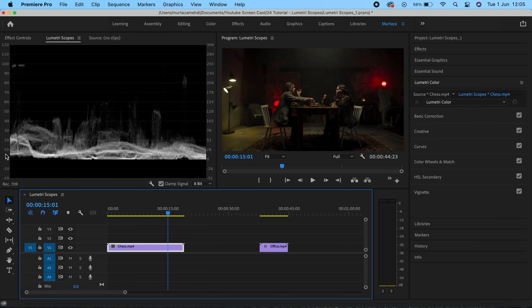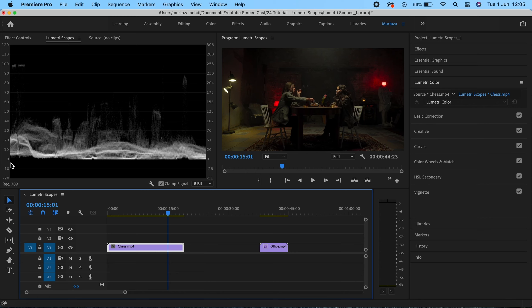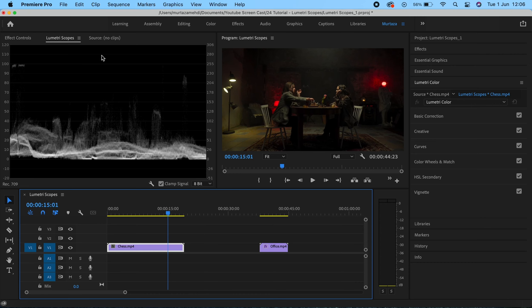The measurement is done through the scale on the left. This is your 0 IRE and this is the 100 IRE. IRE is basically a broadcasting term and it stands for Institute of Radio Engineers. Anything lower than 0 IRE means that the details of your image will be lost, will be completely disappeared in the dark. Similarly, the 100 IRE is where the details will be lost in the whites.